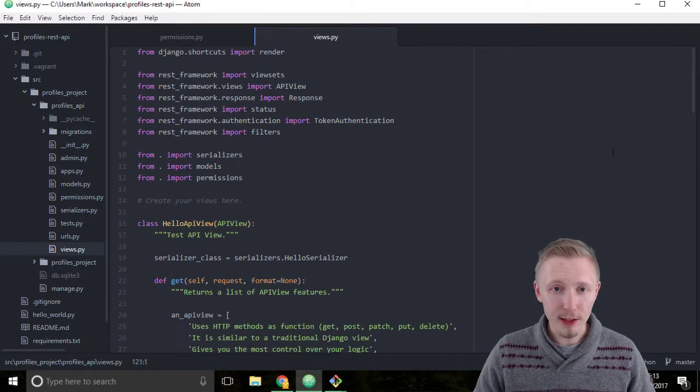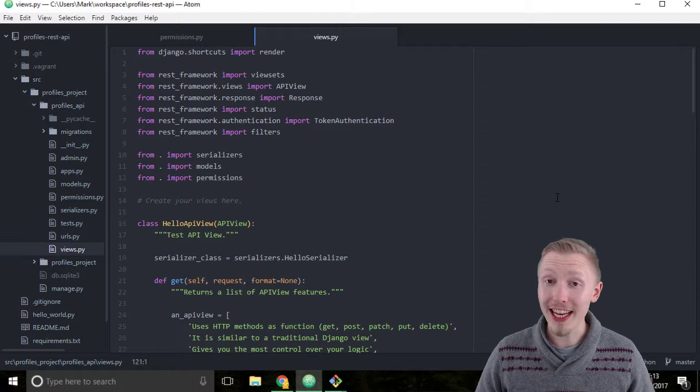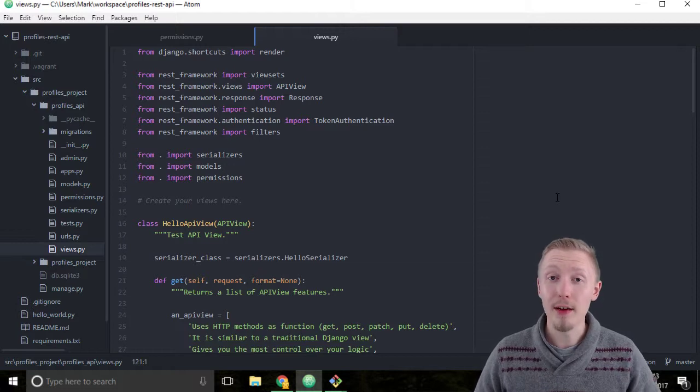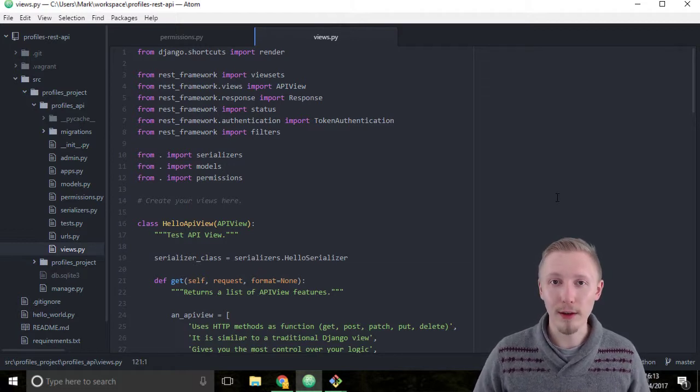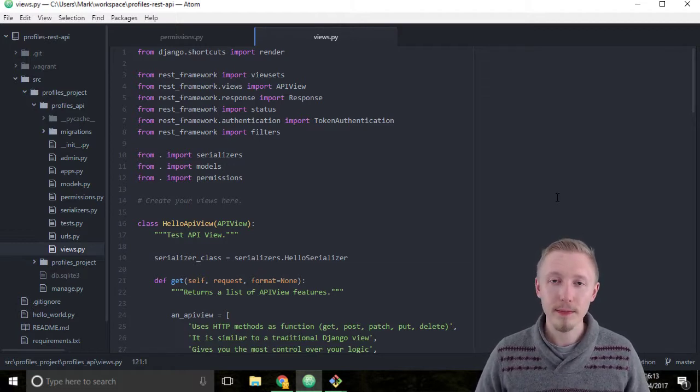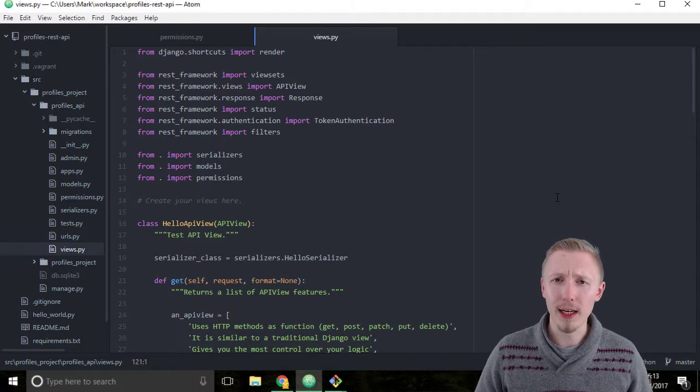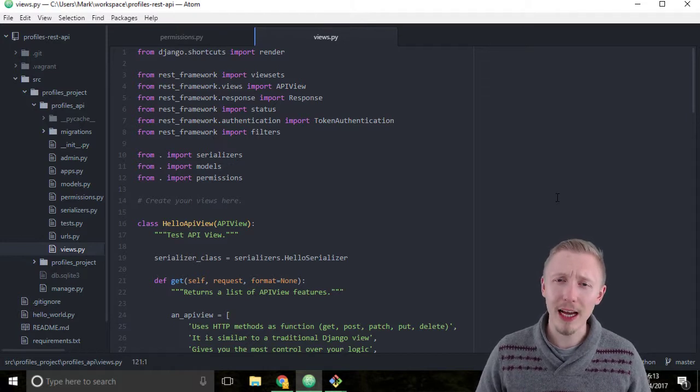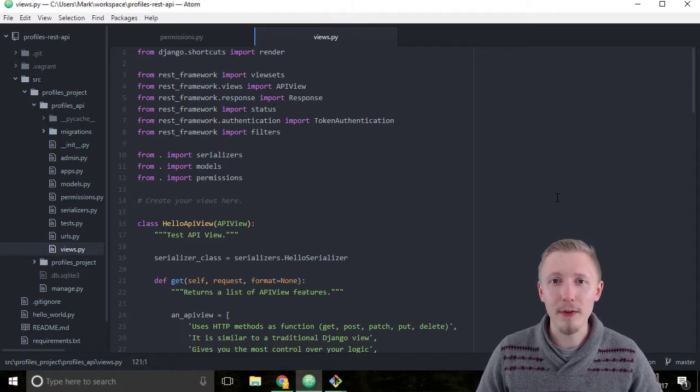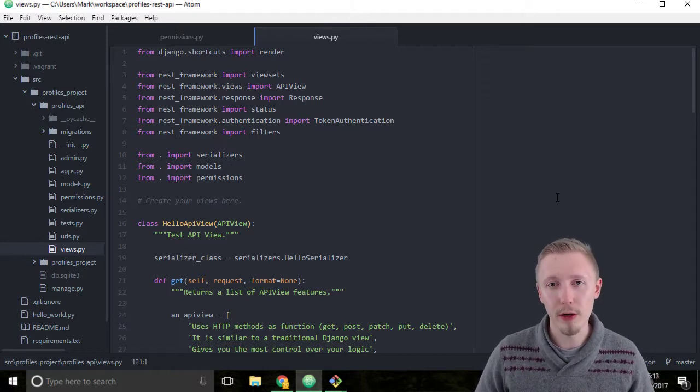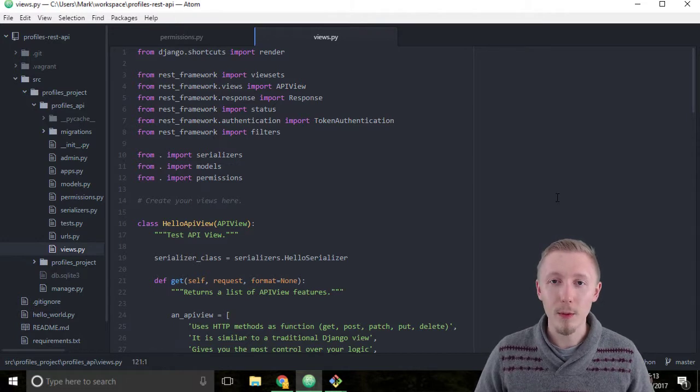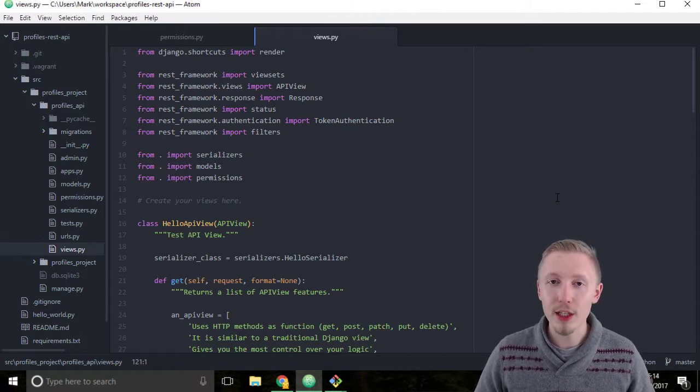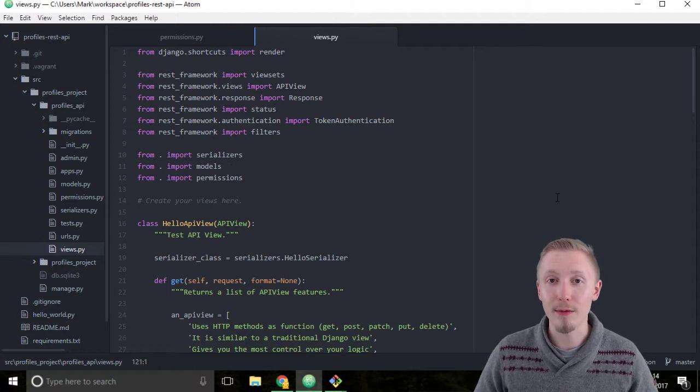The Django REST framework actually has a login API view that takes care of login for us. The only problem with this is that it's fixed as an API view and it doesn't have a view set option that we can use. This means that we can't use it with our standard router, default router that we have to set up our URLs.